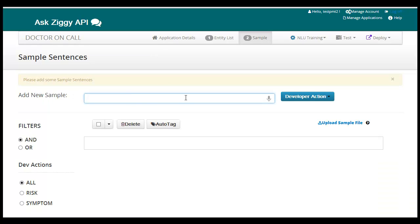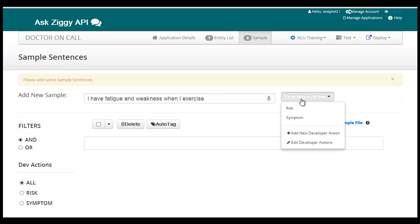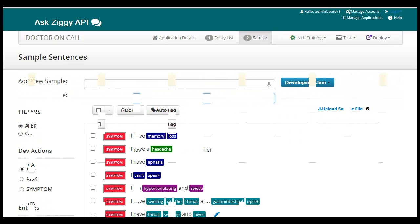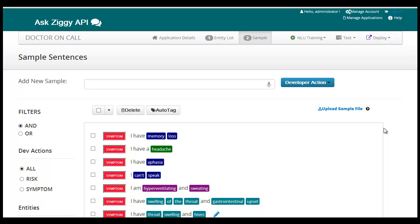Let's add some samples. These are some example sentences that your end users are going to say while using your app. Once we have a good set of samples, we are done with the configuration and ready to train the model.